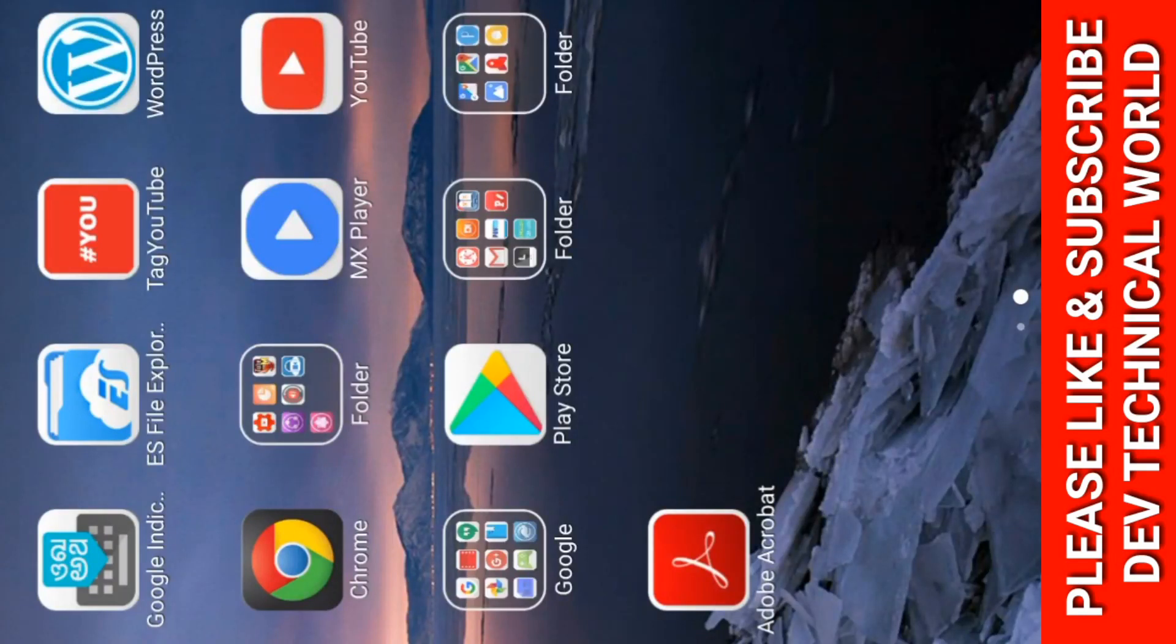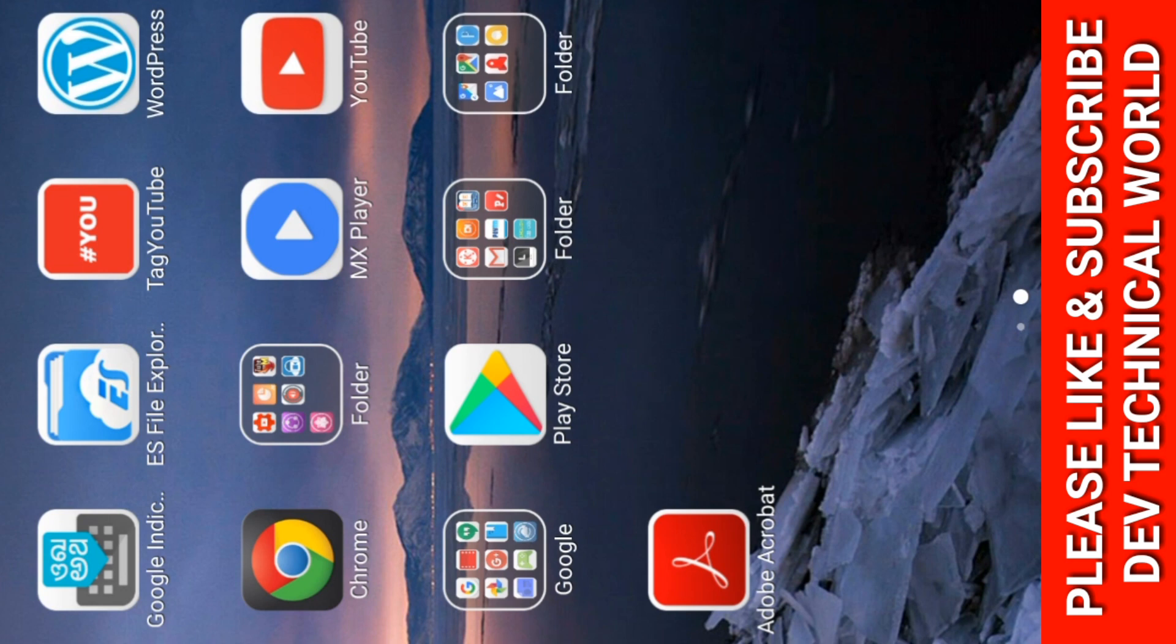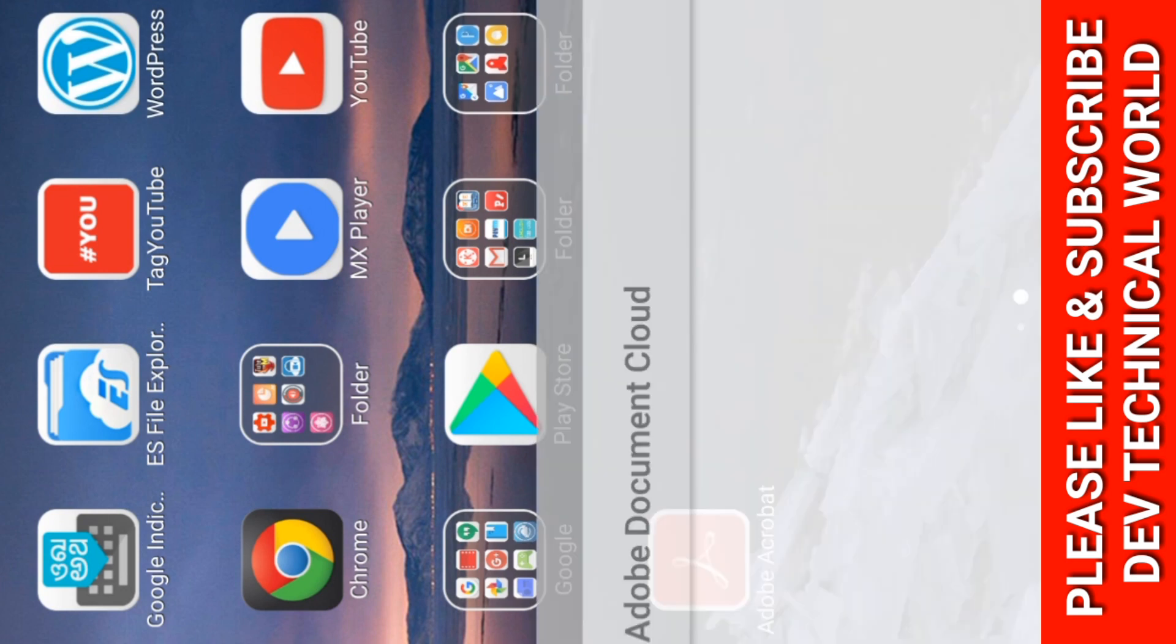Hello friends, welcome back to my YouTube channel DEO Technical World. Today we are going to talk about how to create an email ID and password in Adobe Acrobat or Adobe Reader. So let me open the app.